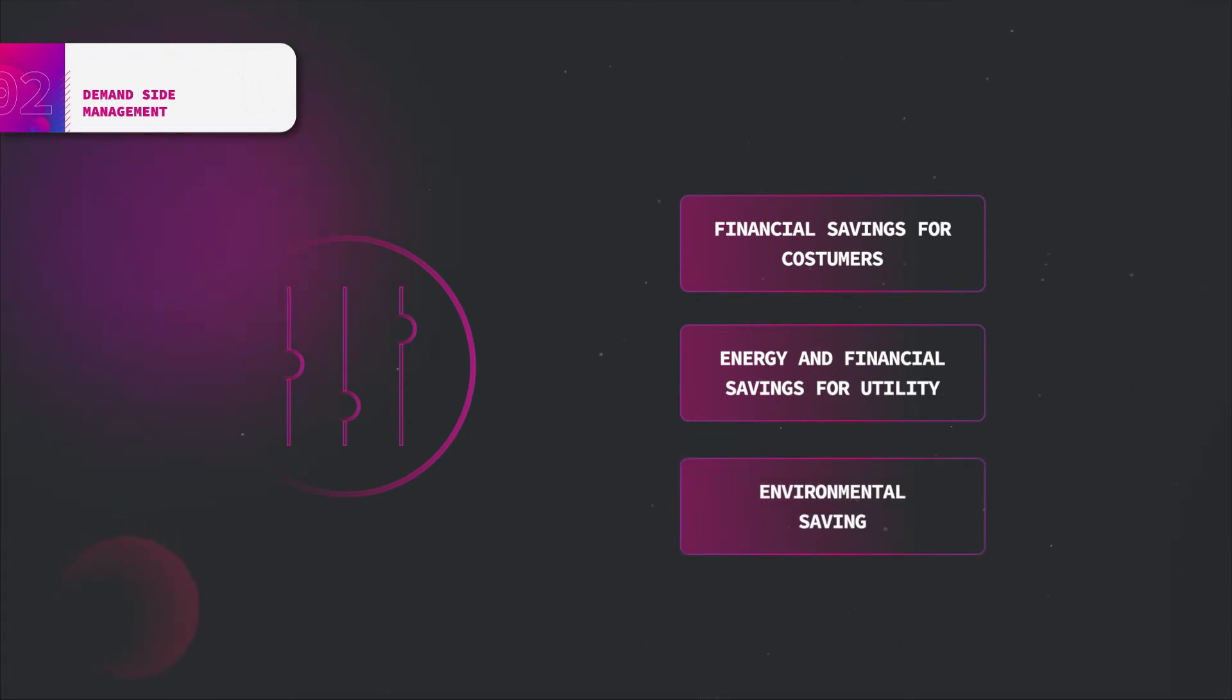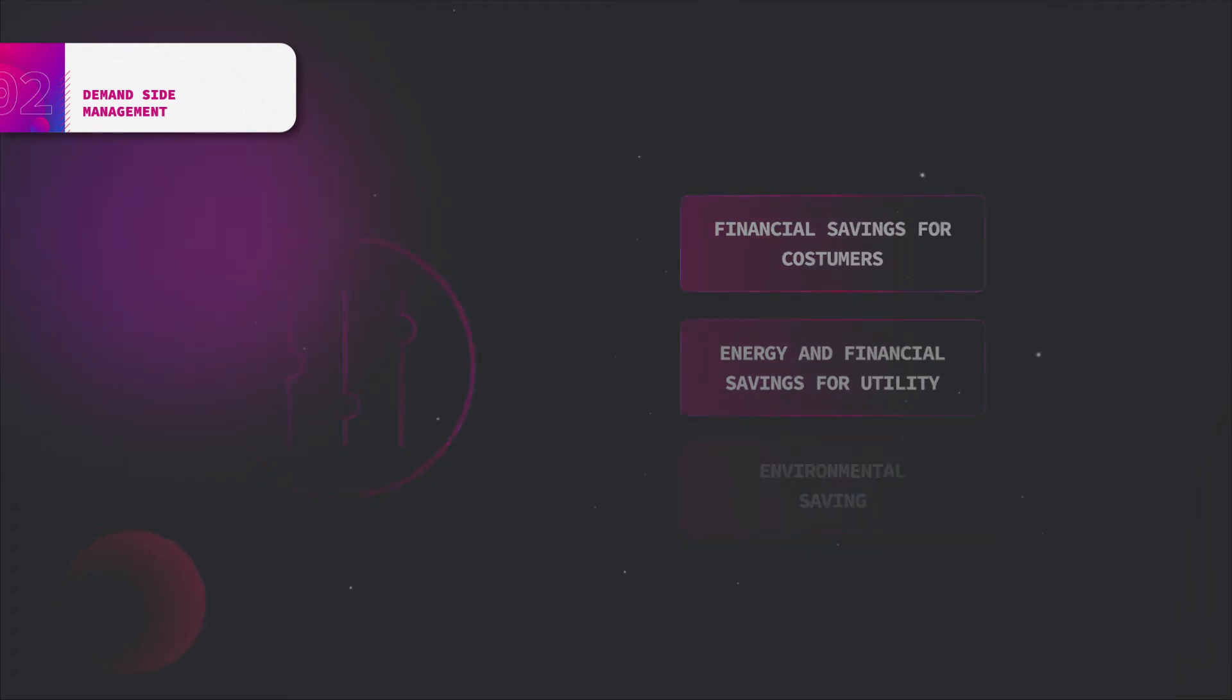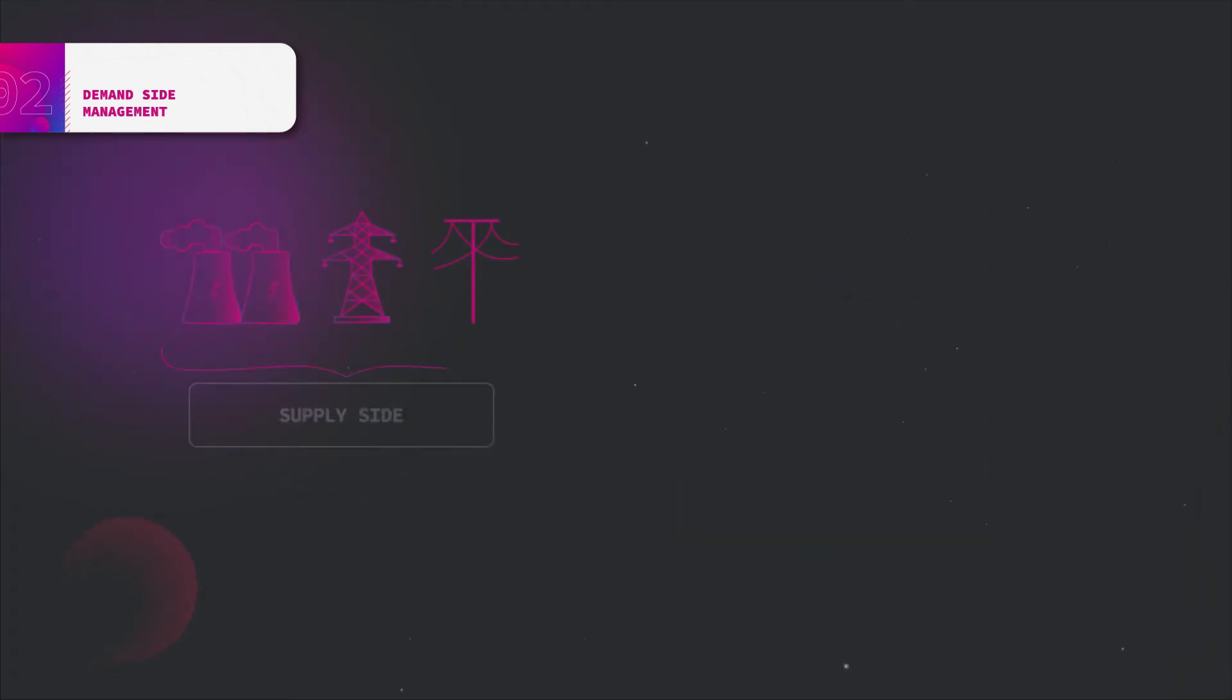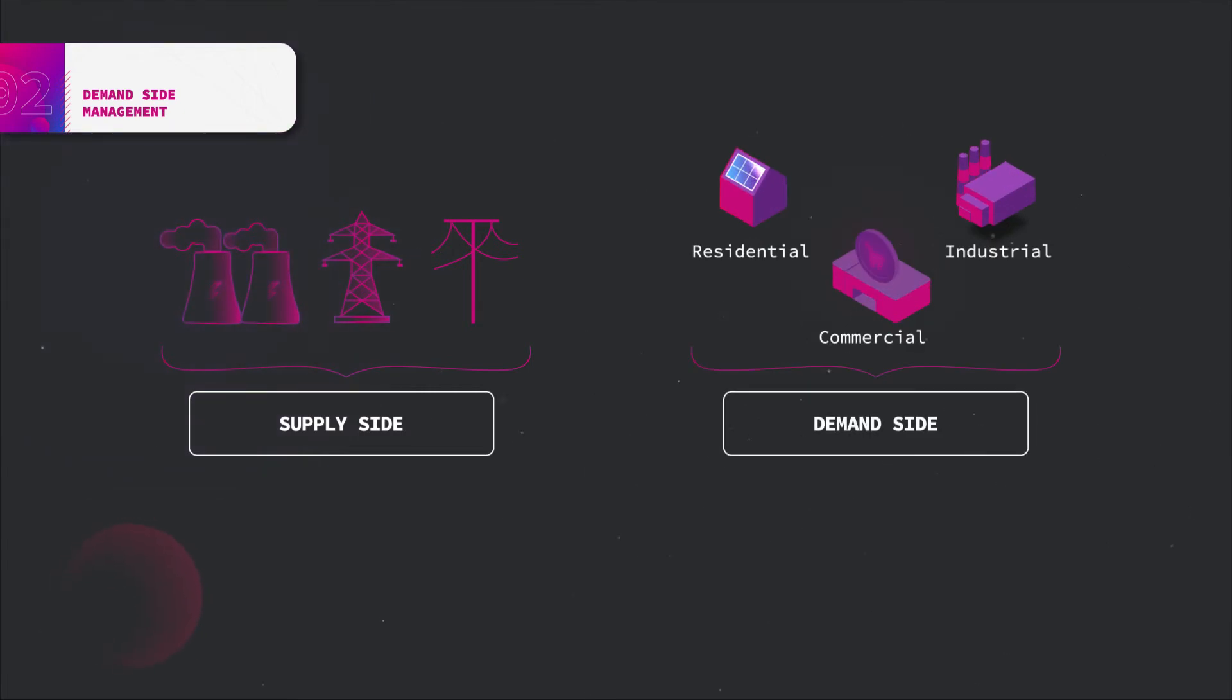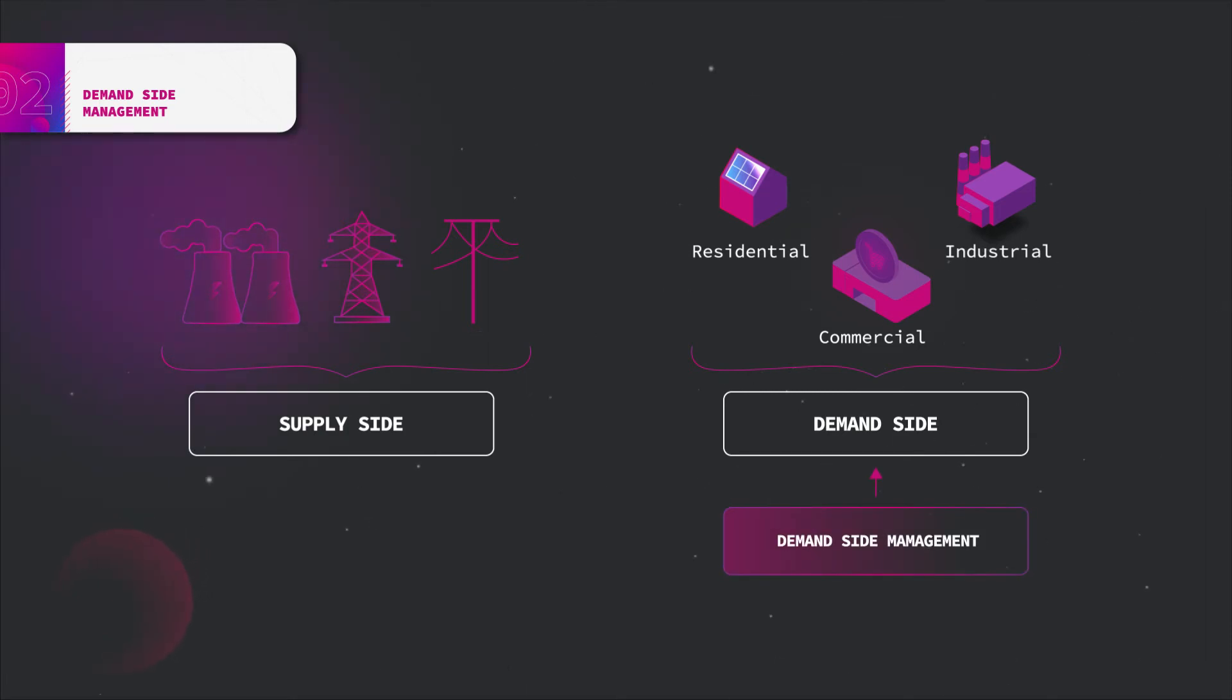The DSM concept involves a partnership between the supply side and the demand side, seeking common ground to maximize mutual benefit. DSM is applied to the demand side to influence or directly modify the power profiles of electricity consumers such as residential, industrial and commercial.